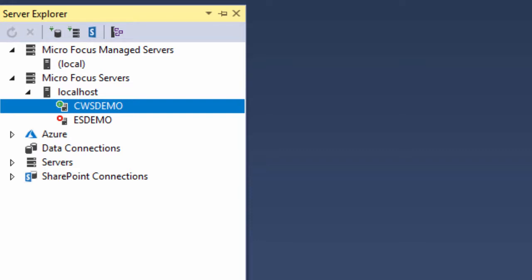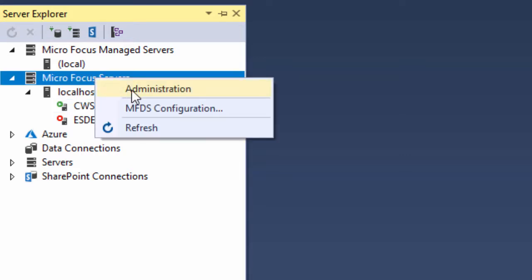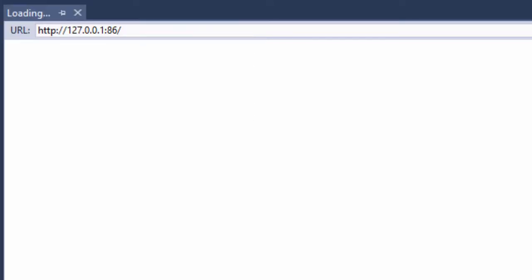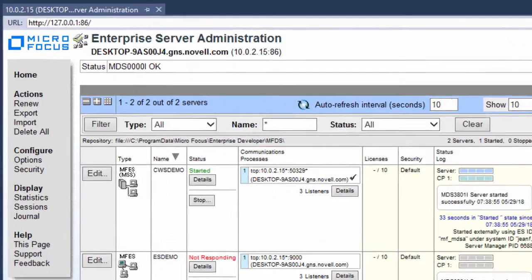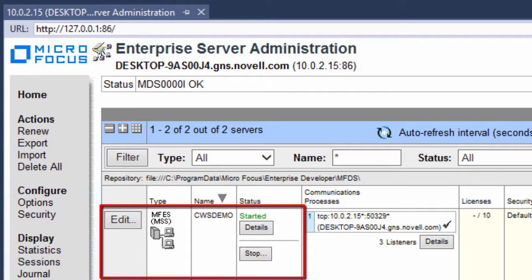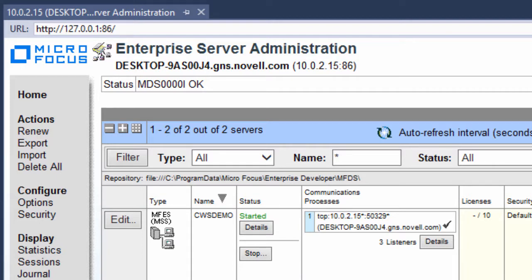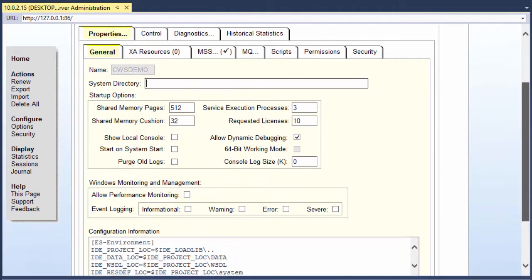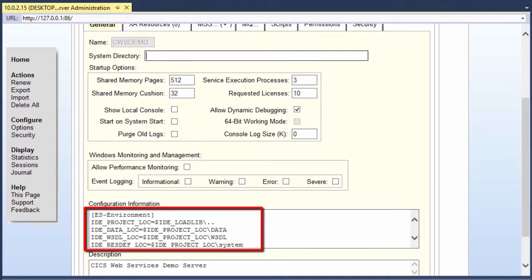To get into the configuration area for this region, I need to start the Enterprise Server Administration IDE, which I can also do from the Server Explorer. I'll right-click Microfocus Servers, then click Administration. The Enterprise Server Administration home page appears in a new window in Visual Studio. Here is the entry for the new CWS Demo Enterprise Server region. I'll click the Edit button for CWS Demo, and the first page that comes up is the Server Properties General tab.